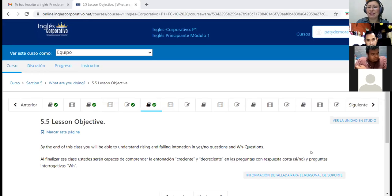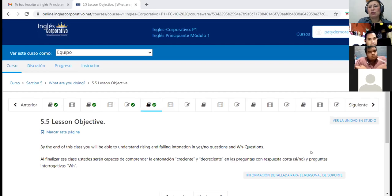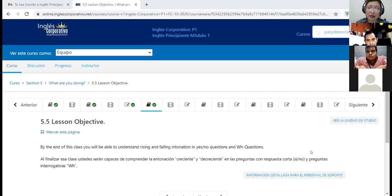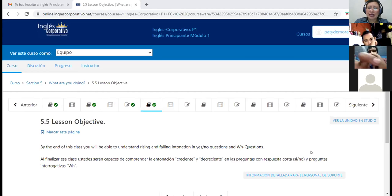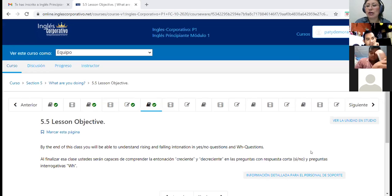Las WH questions se llaman así porque comienzan con what, where, who, why, which. Luego tenemos las yes/no questions, que usualmente las hacemos con el verb to be. For example, 'Are you here?' — ¿Estás aquí? Solo tengo dos opciones: yes, I'm here, or no, I'm not here. Las yes/no questions son preguntas que hacemos normalmente con el verbo to be, o también con el auxiliar do.